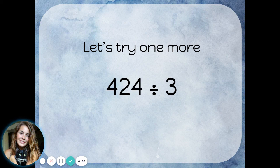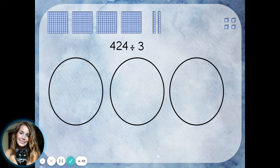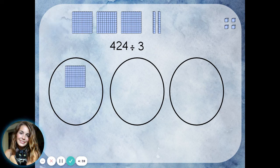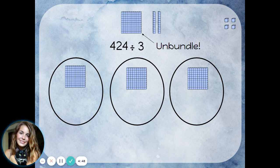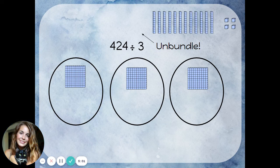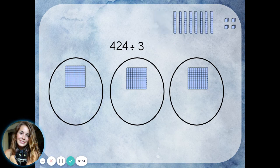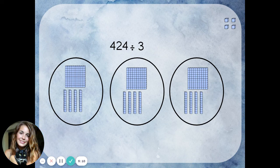Each group shows the number 113, so 565 divided by 5 is 113. Let's try one more. This time we'll use base 10 blocks to divide 424 by 3. We'll start by making the number 424 and drawing our 3 groups. Dividing the hundreds — one for each group — I seem to have an extra hundred. That's okay; I can just unbundle it and turn it into tens. A hundred is really just a group of 10 tens, so let's replace that hundred with 10 more tens.